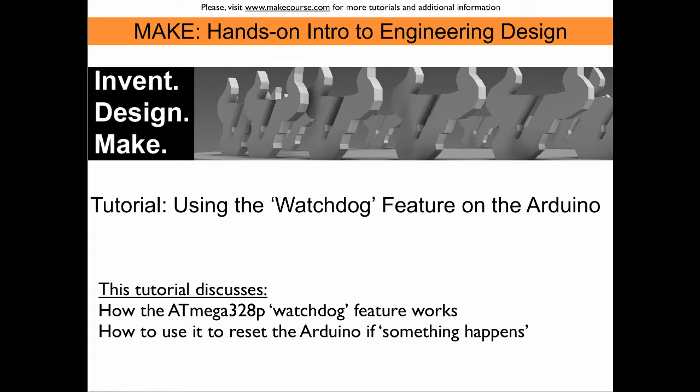We will learn how the watchdog feature works and we will learn how to use it to reset the Arduino or to call an interrupt if something unplanned happens in the main loop.